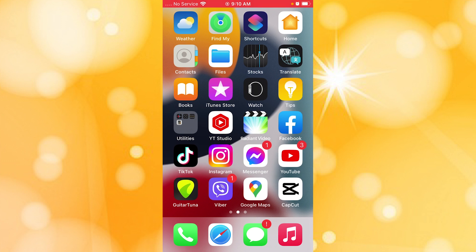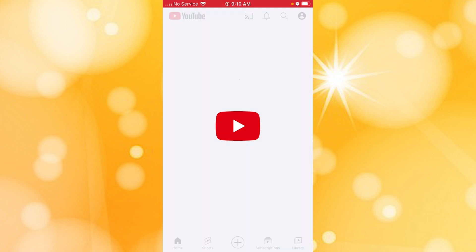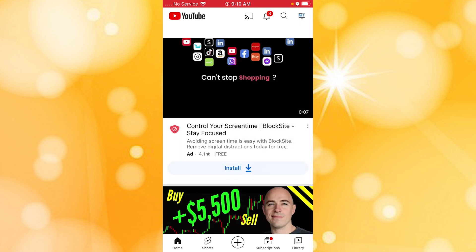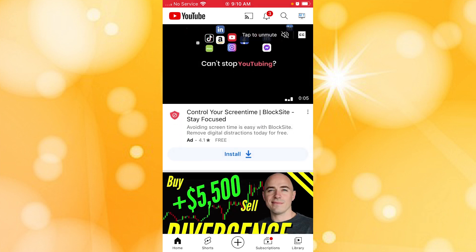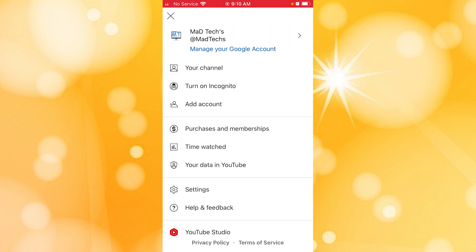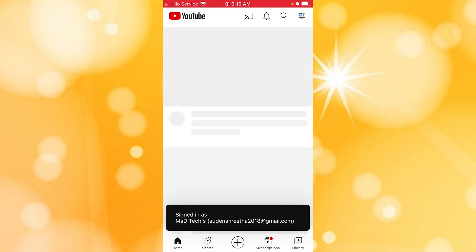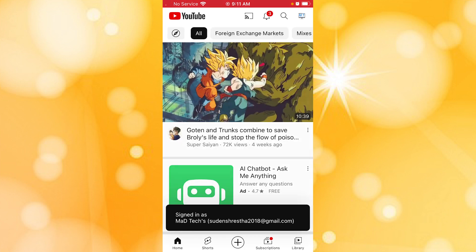In order to delete the YouTube channel, first open up your YouTube app. After opening your YouTube app, make sure to log into the account or the channel which you want to delete. You can see I have these two channels and I want to delete one of them.